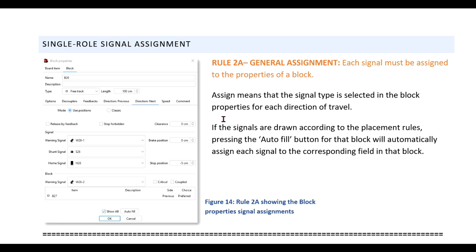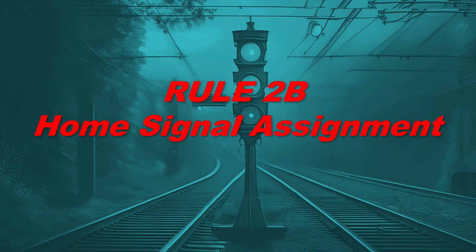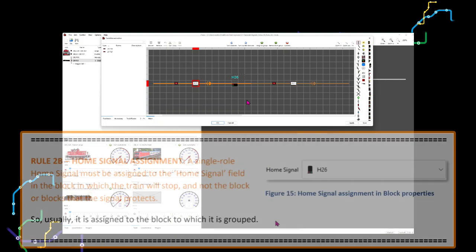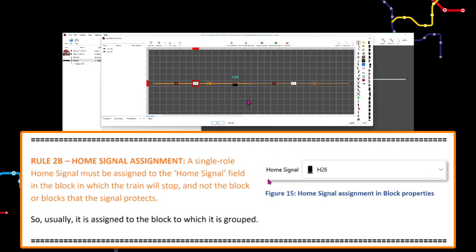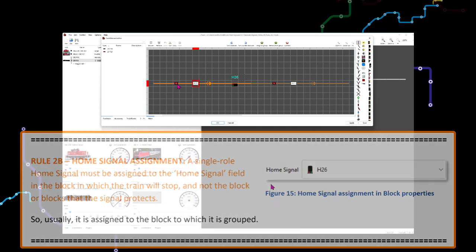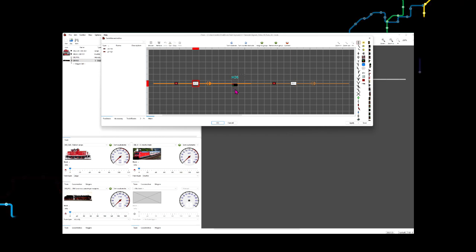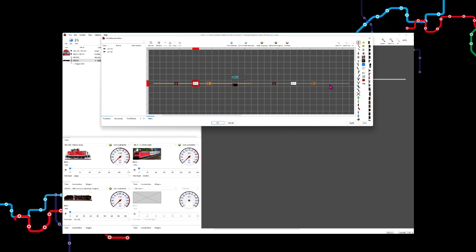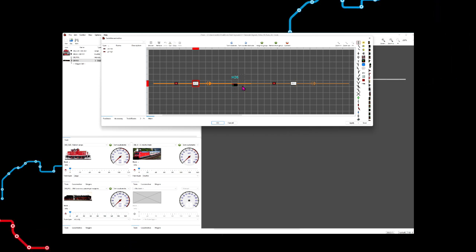Remember, a signal is usually assigned to the block to which it is grouped, and each signal is grouped to the block in which it is drawn. A single roll home signal must be assigned to the home signal field in the block in which the train will stop, and not the block or blocks that the signal protects. This means it is assigned to the block in which the home signal is drawn.